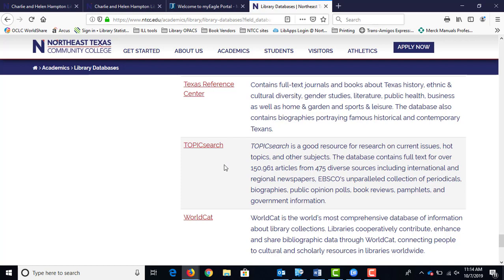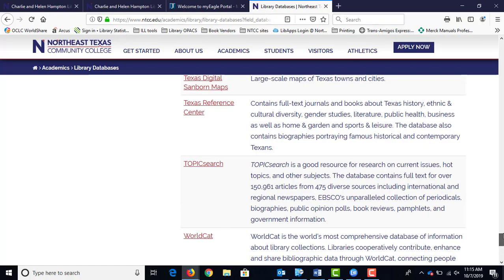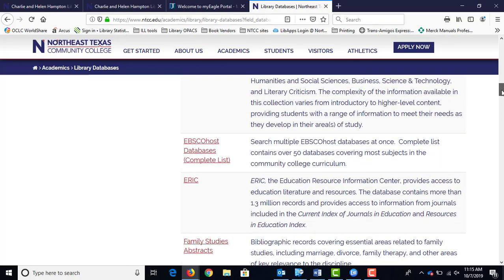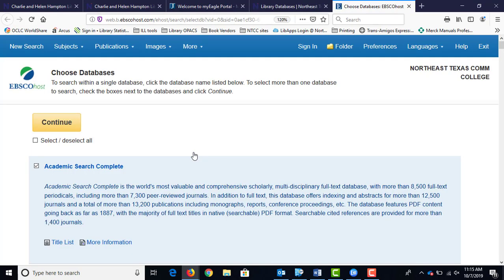On the computers in the library, you won't need a username and password to access the databases. Off campus, that's where you'll need the portal username and password. If you're on your personal device on the guest Wi-Fi, it won't let you into the databases at all — just make sure you're on the Eagle Wi-Fi. All three of these databases — Topic Search, Academic Search Complete, and Master File Complete — are all made by EBSCOhost. If you want to search multiple EBSCOhost databases at one time, you can by clicking on the link that says EBSCOhost Databases Complete List.